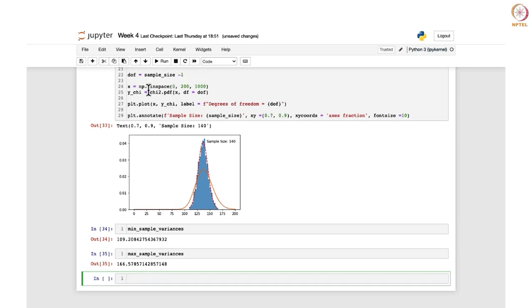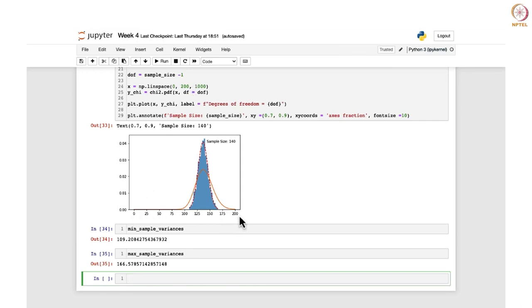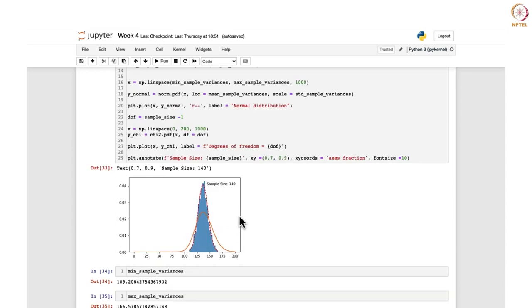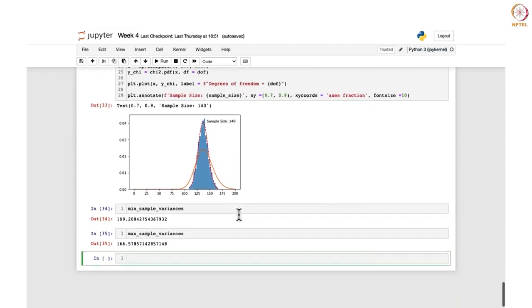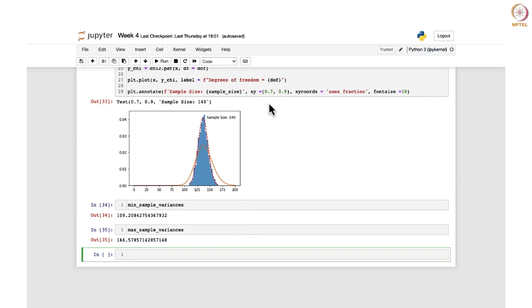What is the minimum sample variance? It is starting from about 109. And what is the maximum? It is about 166.57. For the chi-square plot we wrote that x values start from 0 to 200, so the chi-square curve goes from 0 up to 200.